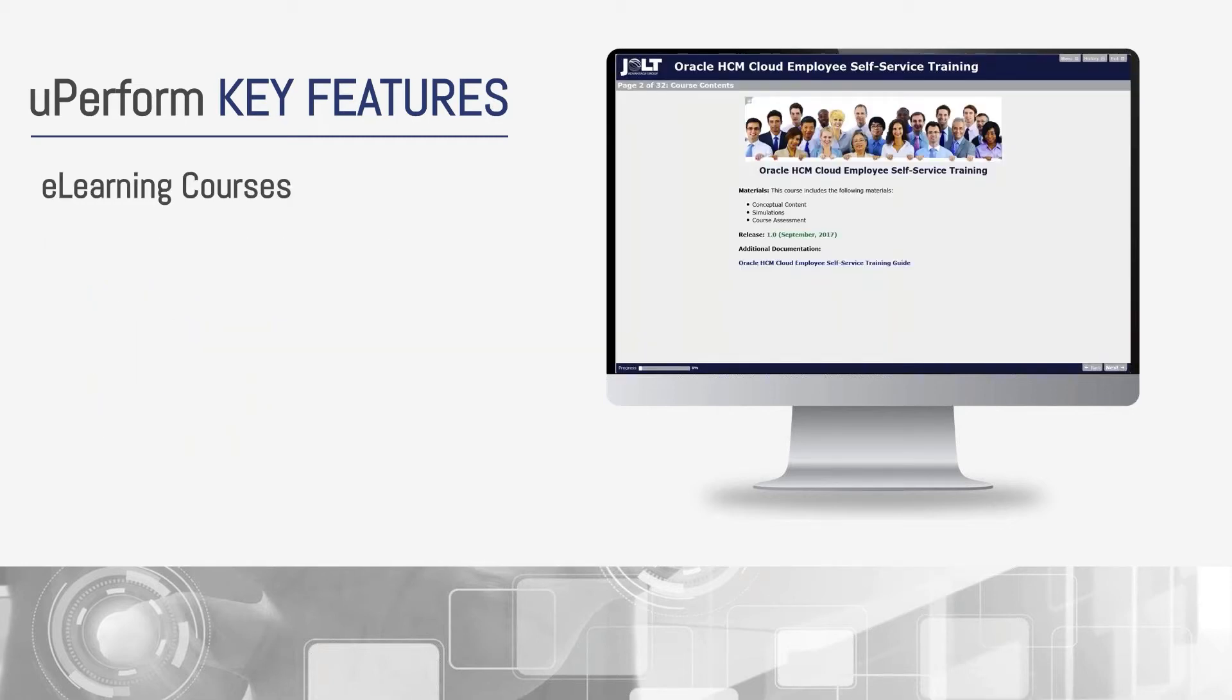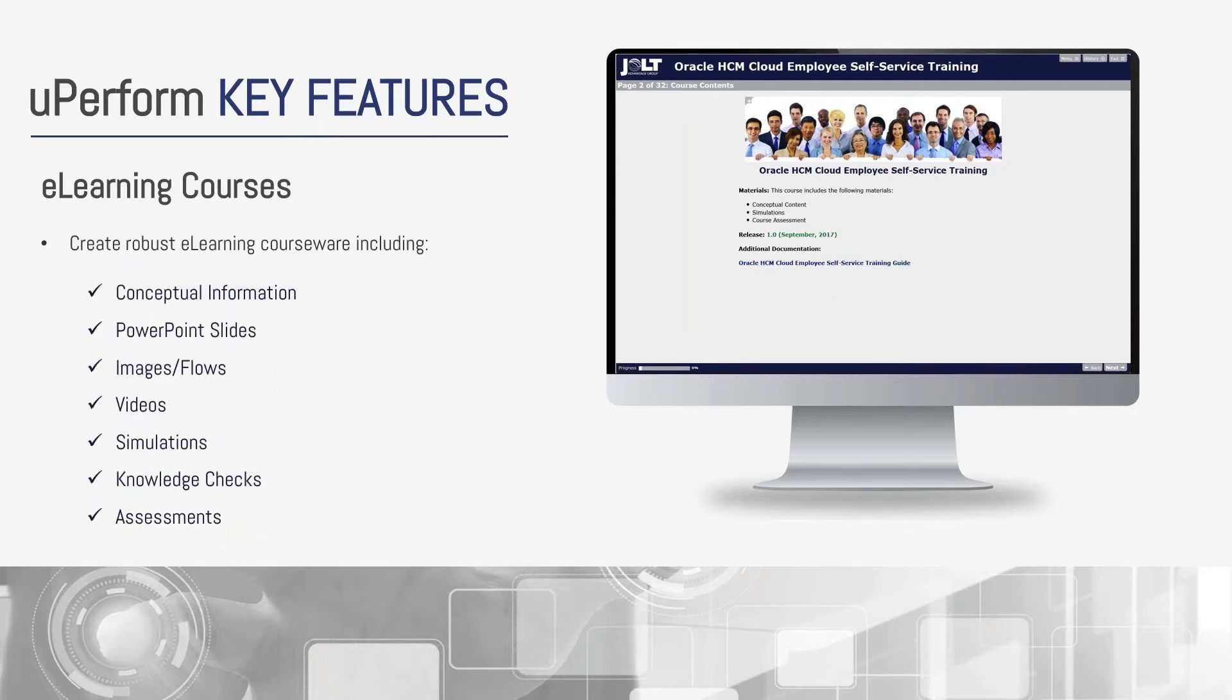The e-learning course capability is a feature that is available on UPerform that was not there with UPK. This platform gives the ability to take all of those assets you've created and combine into true e-learning courseware. This can include conceptual information, PowerPoint slides, images and flows, videos, embedded simulation information, as well as written or interactive knowledge checks and assessments.